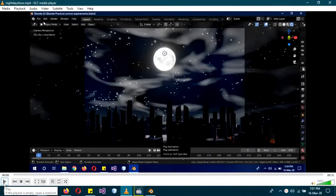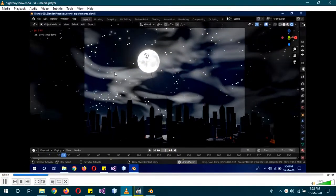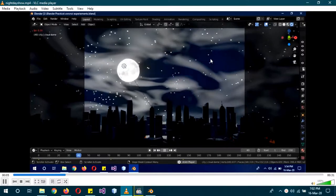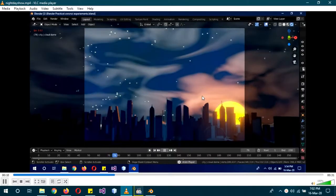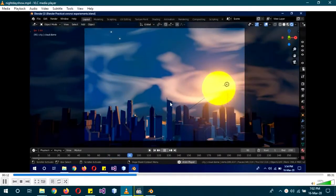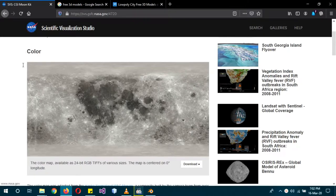Today we'll be creating a day and night cycle. We'll learn how to create a procedural cloud shader, procedural stars, the moon, and the sun. The city is a free low-poly model. You'll also learn to create the transition — notice how the clouds are animated using a simple shader, and the stars are also animated as a procedural shader, which will save a lot of render time.